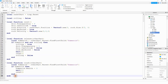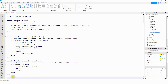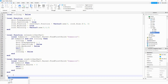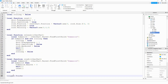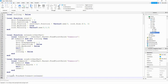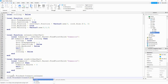Finally, at the bottom we connect our touch events to the functions. The first: `trigger.Touched:Connect(release)` — this fires when the player steps on the trigger. The second: `rock.Touched:Connect(crush)` — this fires when the rock hits something.